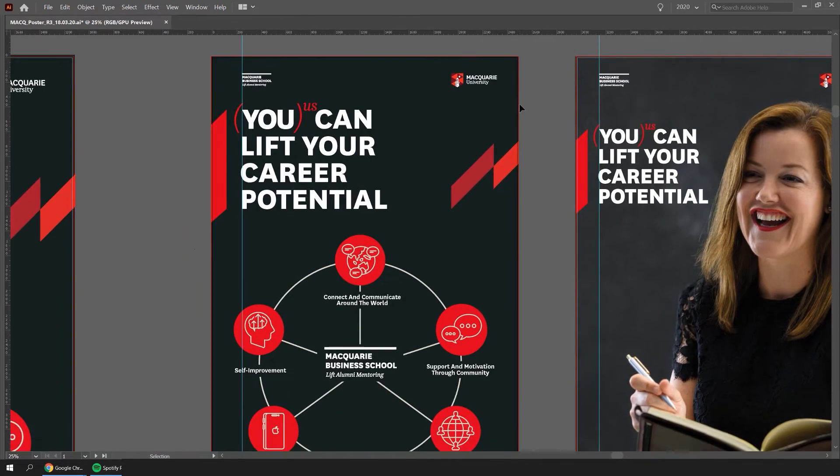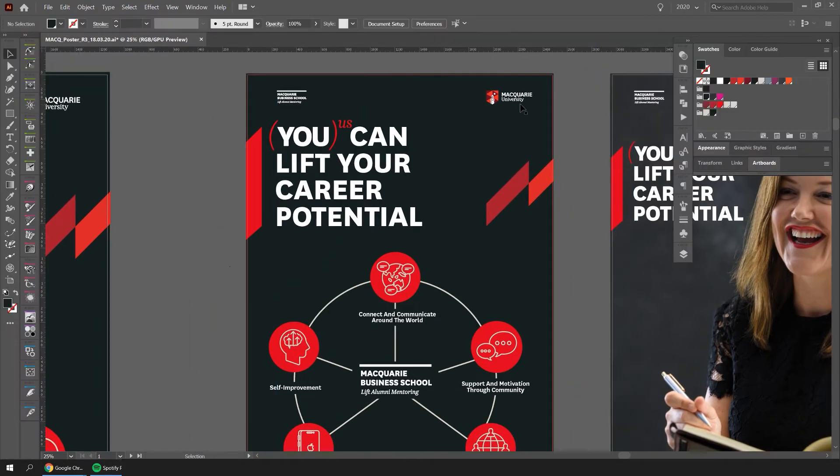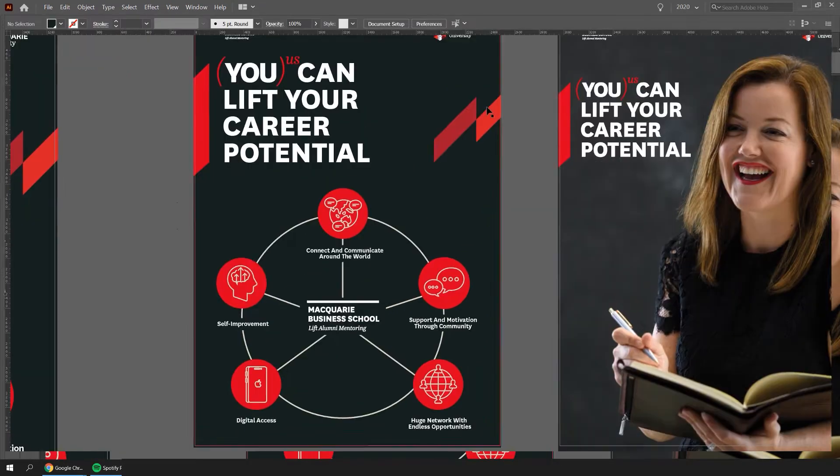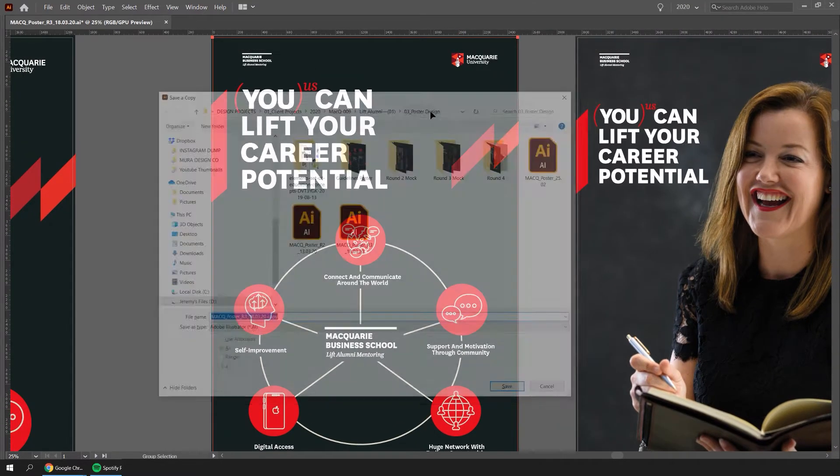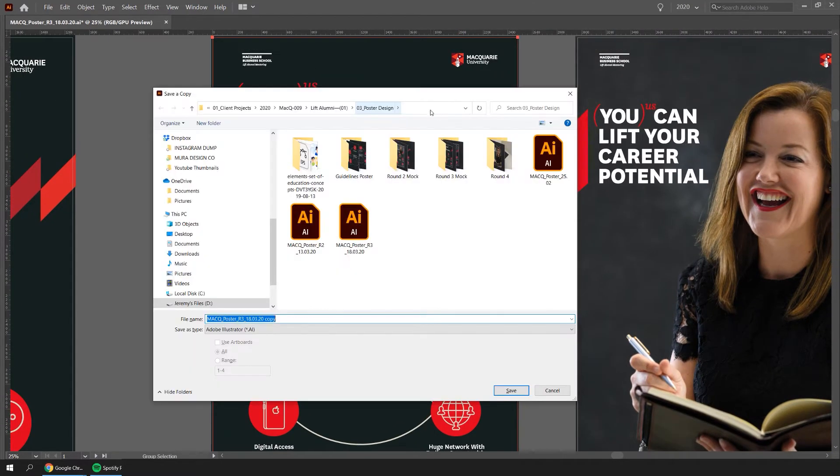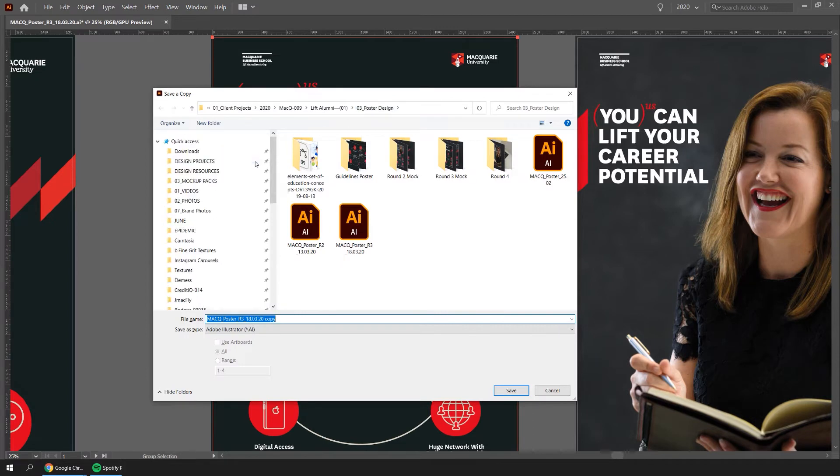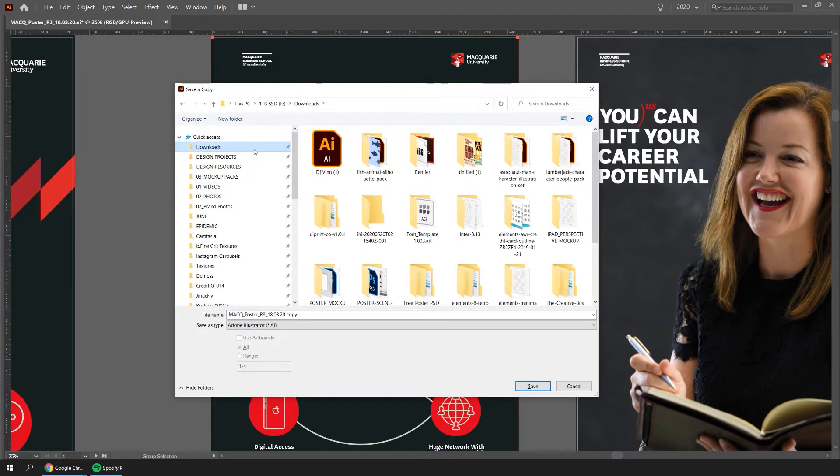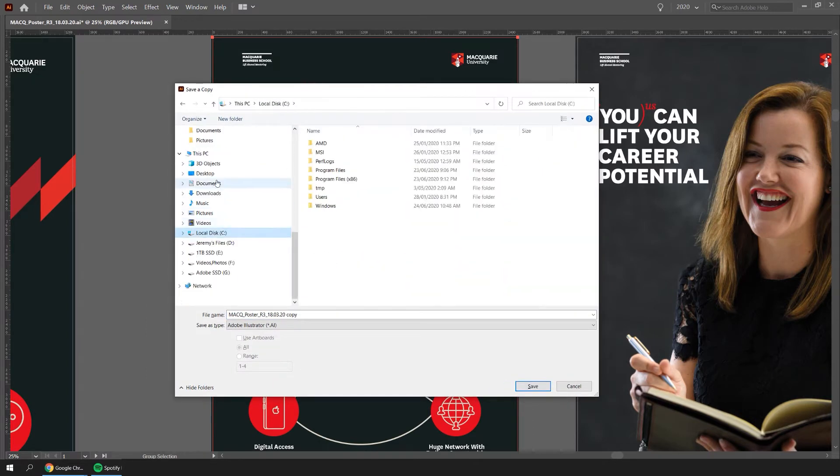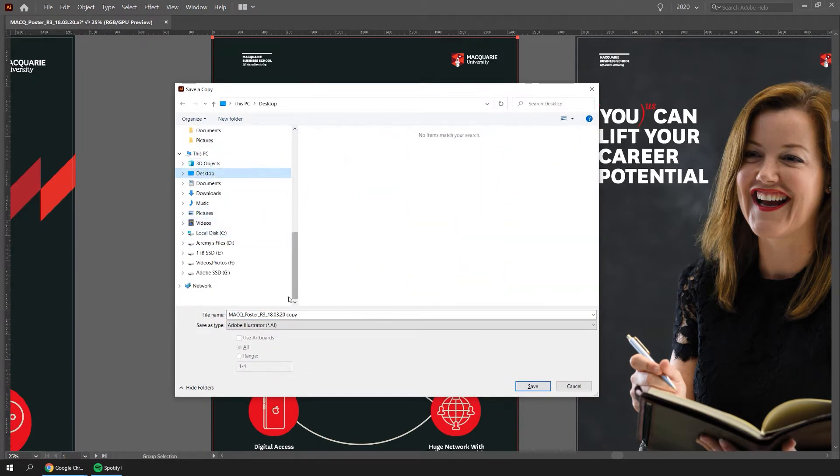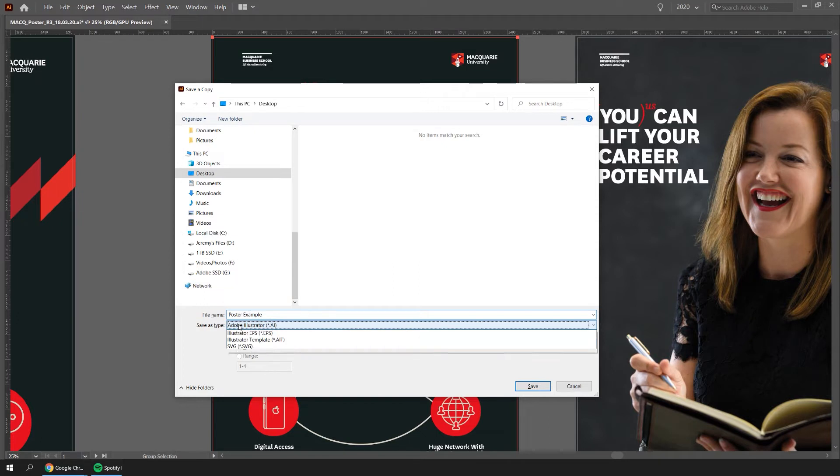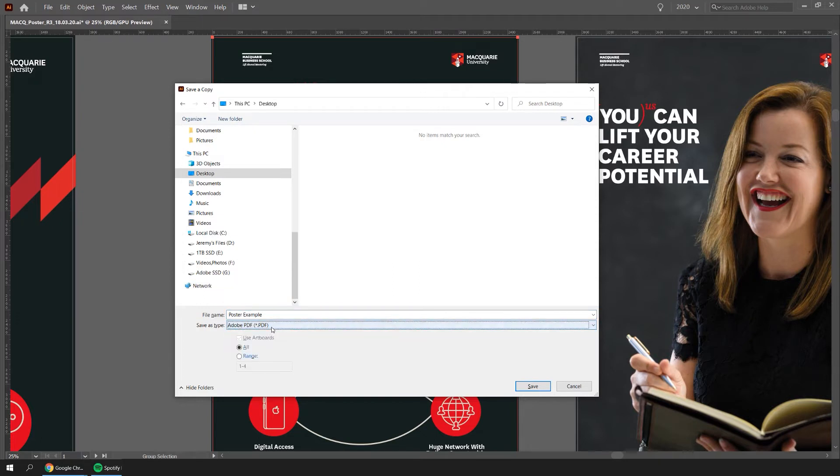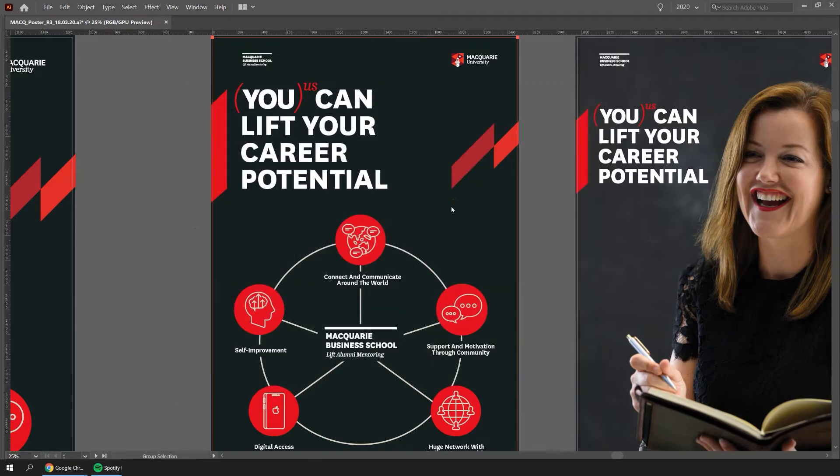So let's say I want to print this A4 poster here. I'm going to select it and press ctrl alt s. This is going to bring up my menu. I'm just going to save this to the desktop. I want to say poster example. I'm going to change the save as type as a pdf and I want to save the third artboard, which is this one. I'm going to click save.